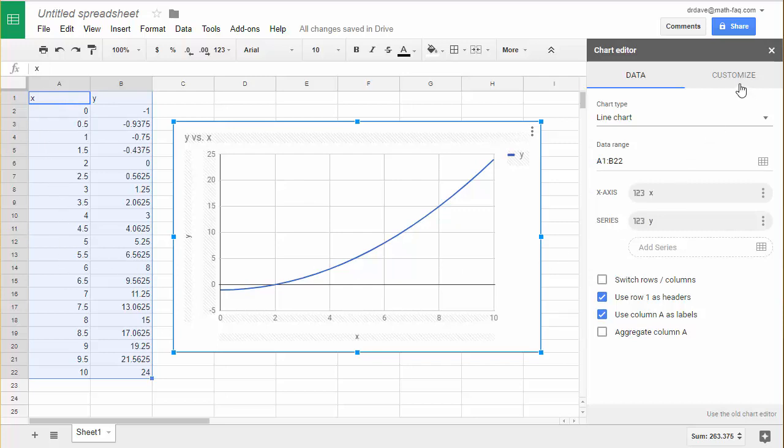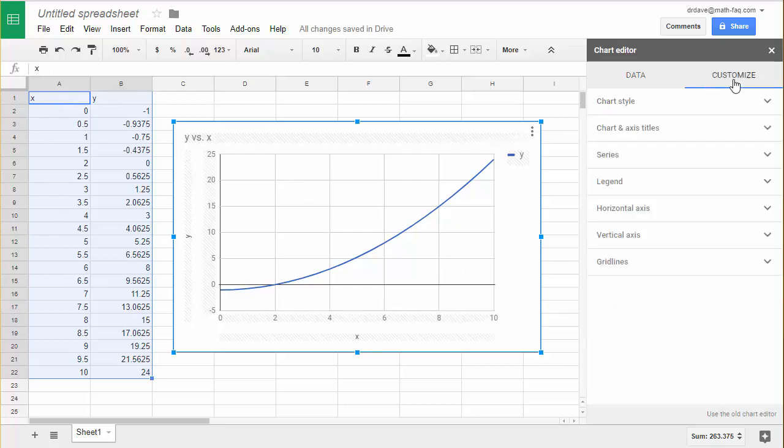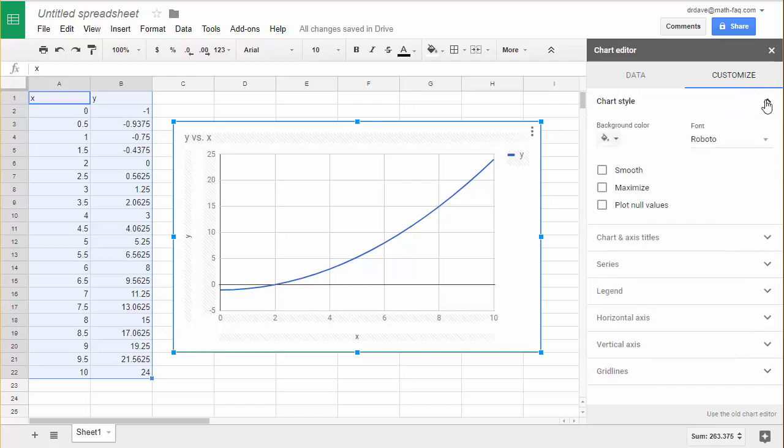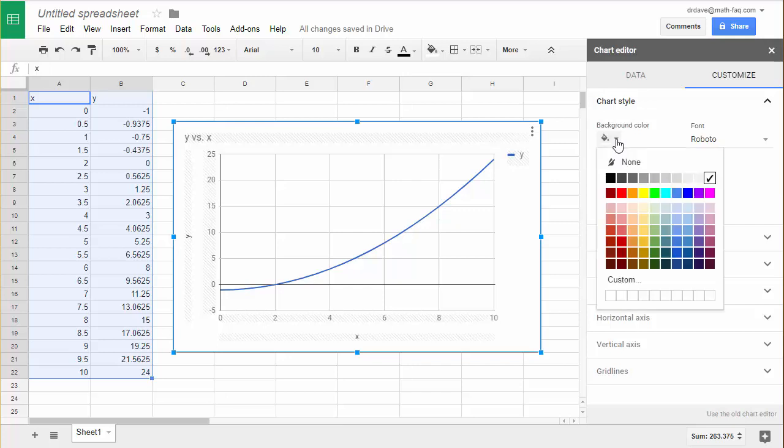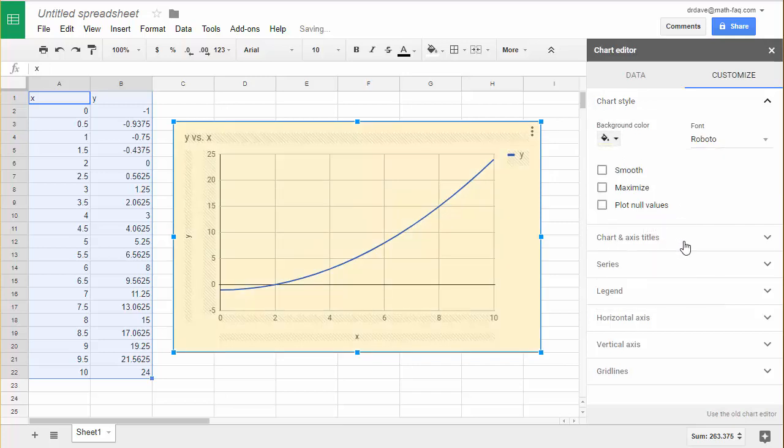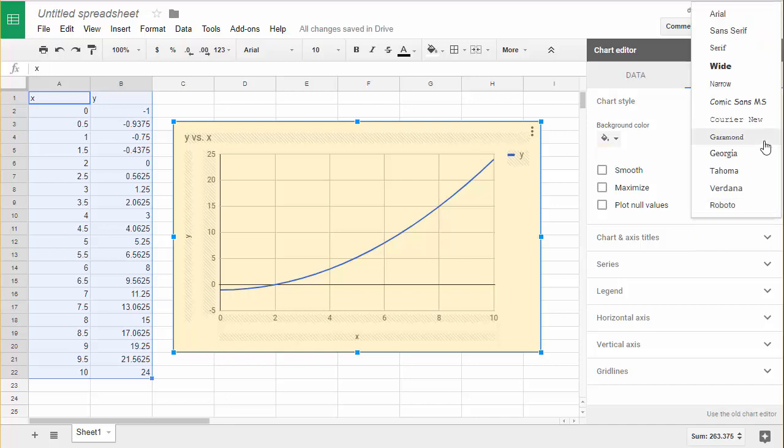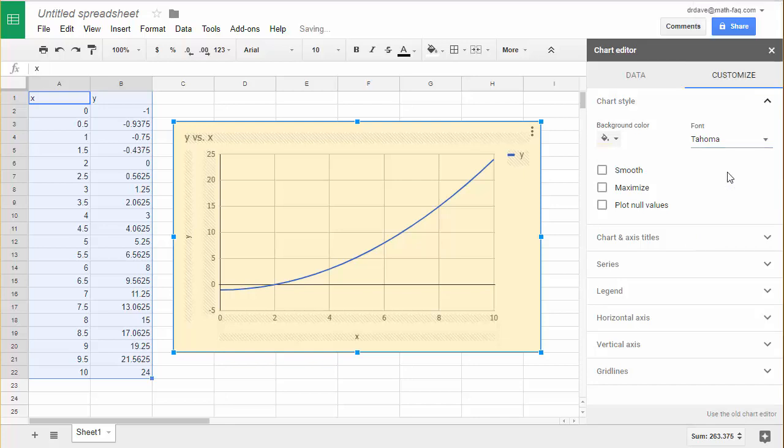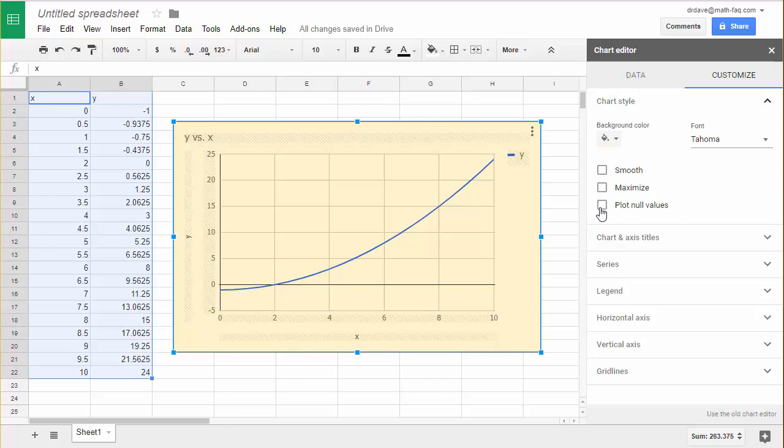I'm going to go over to customize and this is going to allow me to change all the different aspects, the colors, the backgrounds, and things like that. Let's click on chart style and one of the things I can do is change the background color. I'm going to try maybe a light yellow. I can also change the fonts on the entire graph, maybe to Tahoma, and I can smooth the graph if it has some jaggedness to it. Generally what you'll be working with are background color and your font.